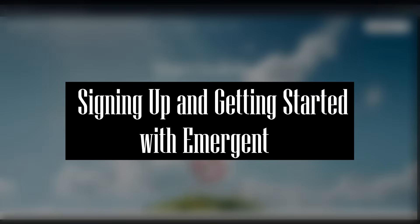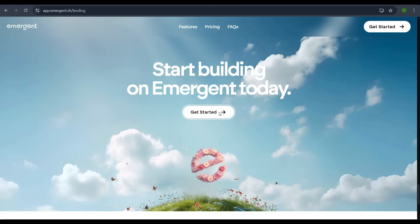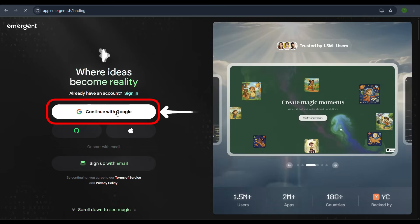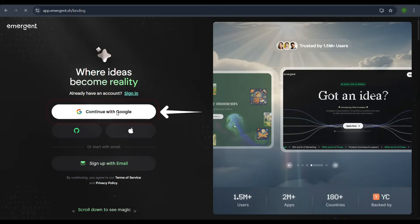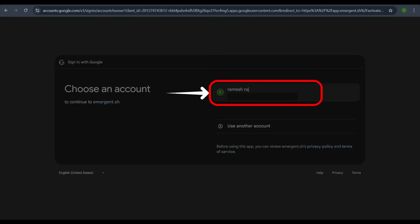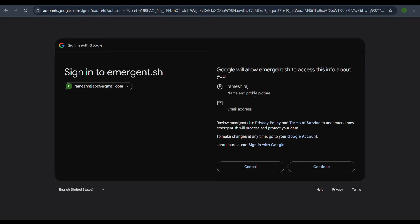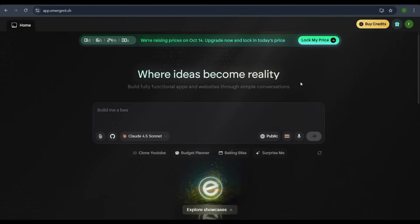Signing up and getting started with Emergent. First, navigate to the Emergent website. On the home page, you will see options to sign in or sign up. For a quicker process, let's sign in with Google. Once you've selected your Google account and granted the necessary permissions, you will be redirected to the main application interface.